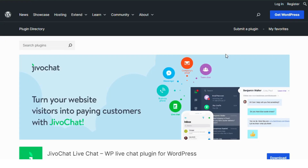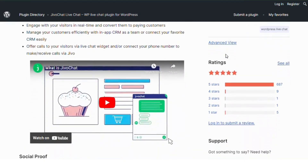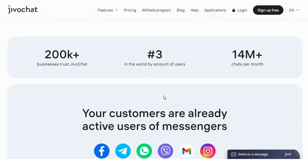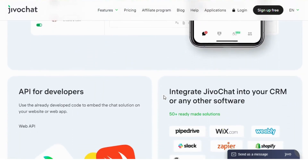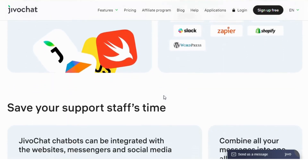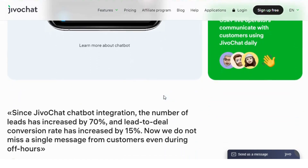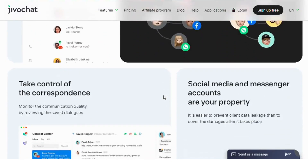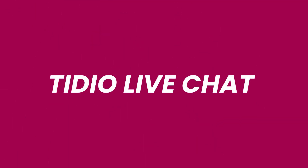Number four: Jivo Chat. This plugin is perfect for businesses looking to engage with their customers in real time. Jivo Chat supports multiple communication channels, including live chat, phone, email, and social media. It also offers features like typing insights, chat transfer between agents, and powerful analytics to track your performance. Jivo Chat is a versatile plugin that can help you improve customer satisfaction and increase sales. Explore Jivo Chat today on wordpress.org.